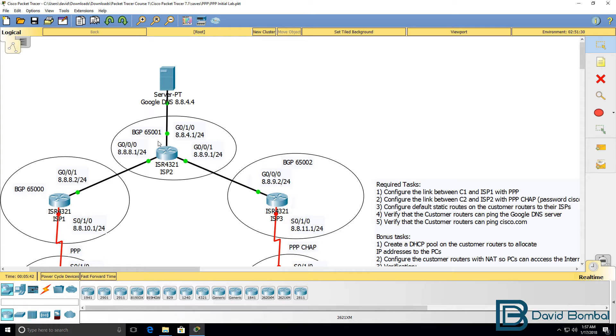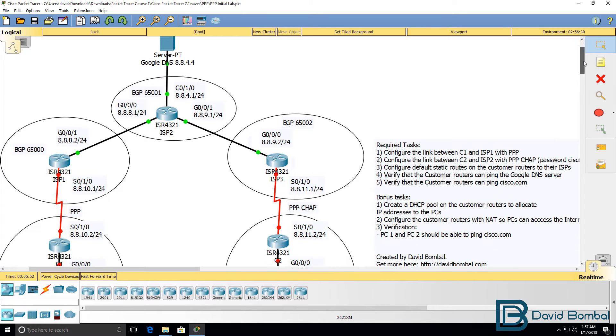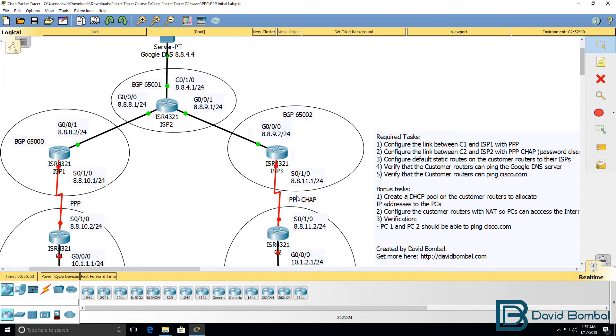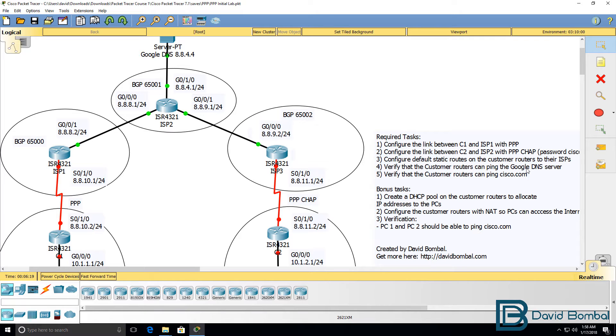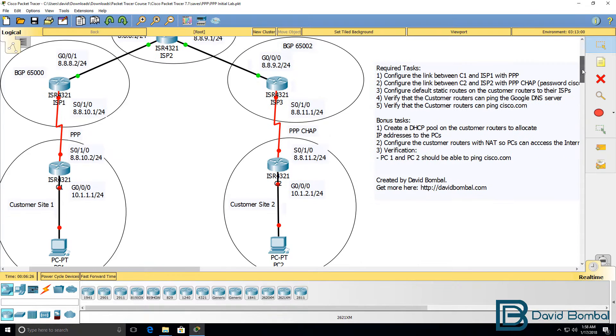So you need to configure the customer routers to use static default routes so that they can send traffic onto the internet and access the Google DNS server 8.8.4.4. You need to verify that things are working by ensuring that the customer routers can ping the DNS server and that they can ping cisco.com.